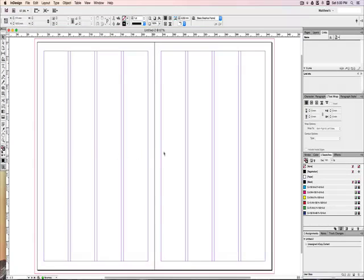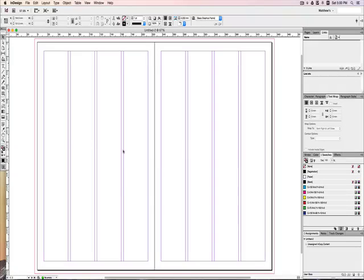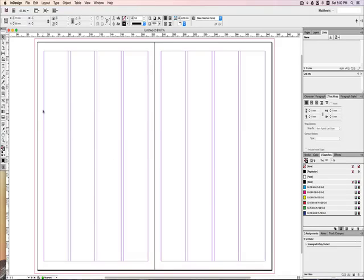And now you can see I have my spread of two pages. It's been preset into four columns for me already. My margin is already set.